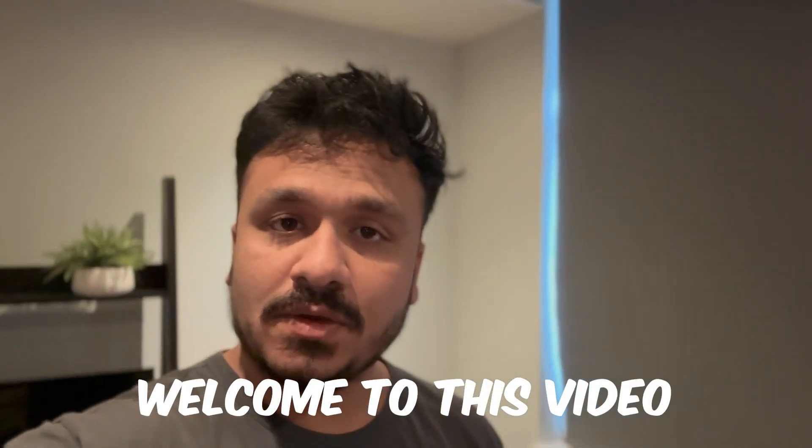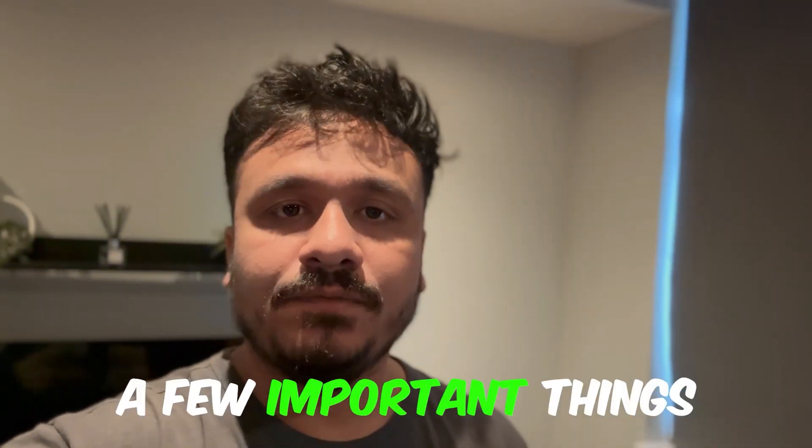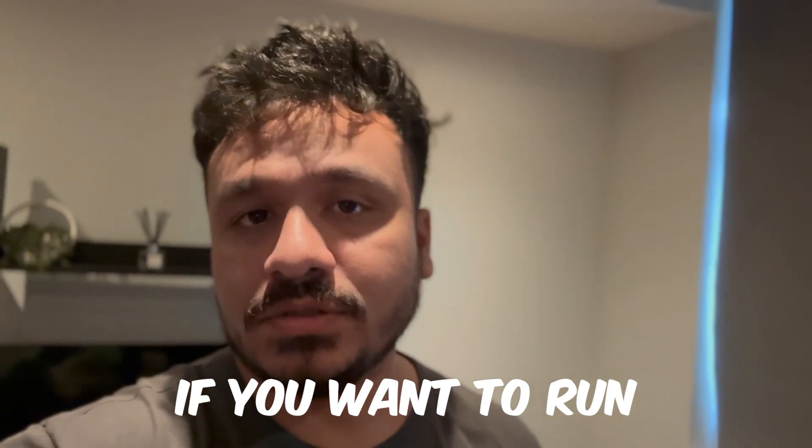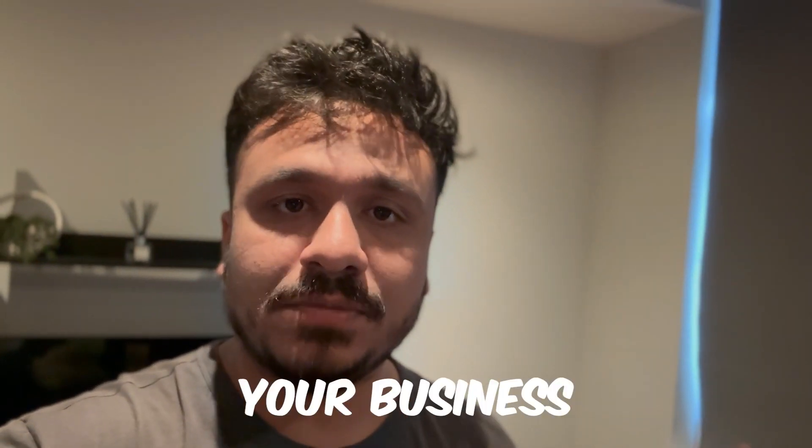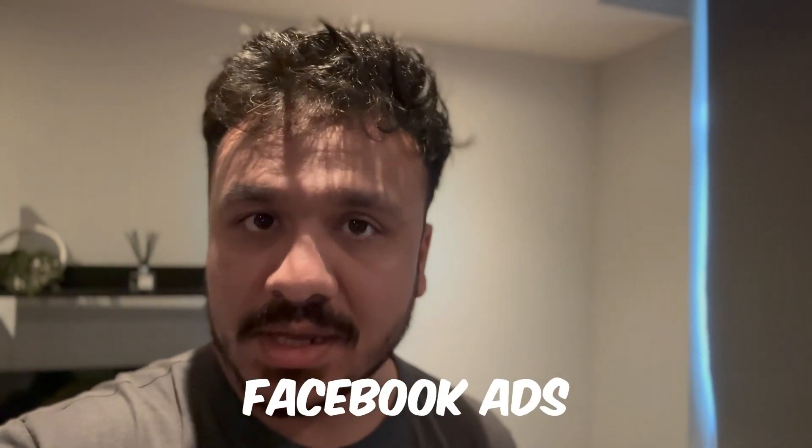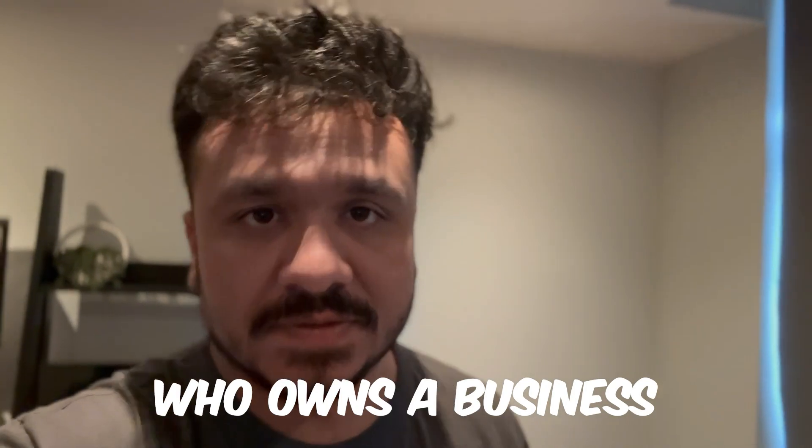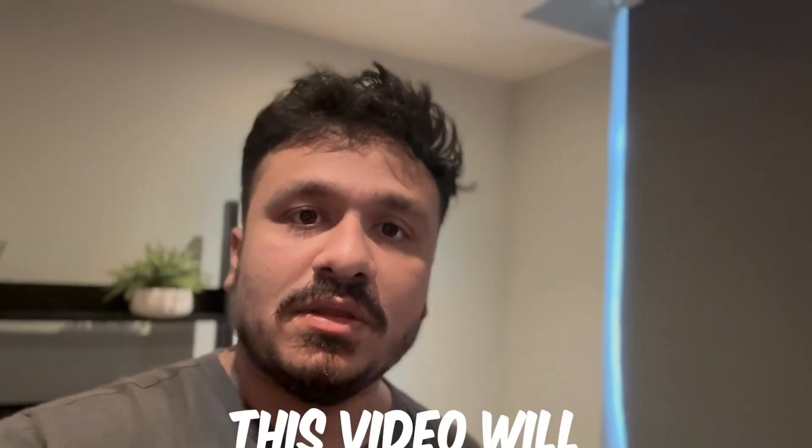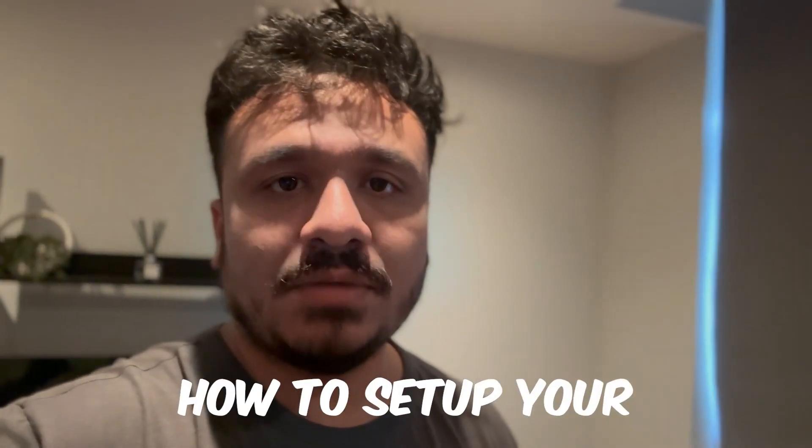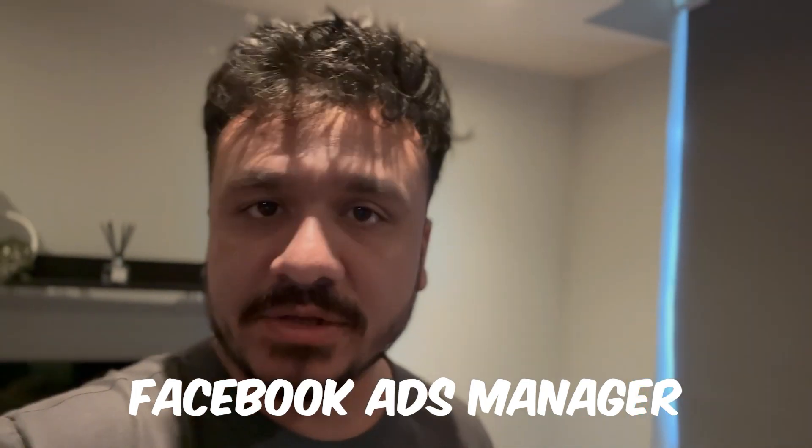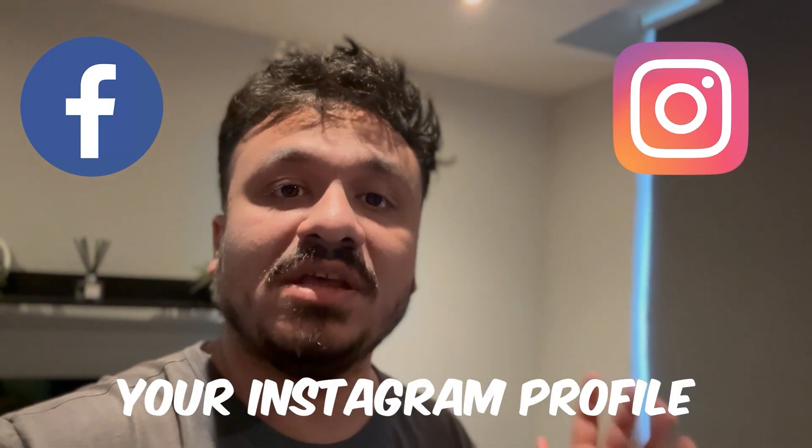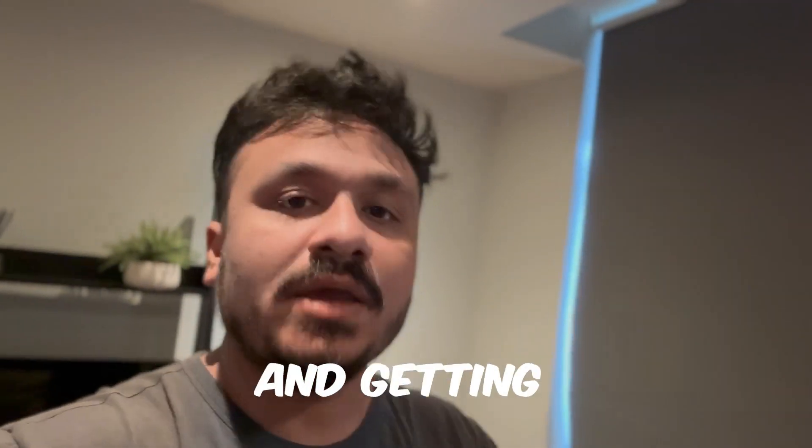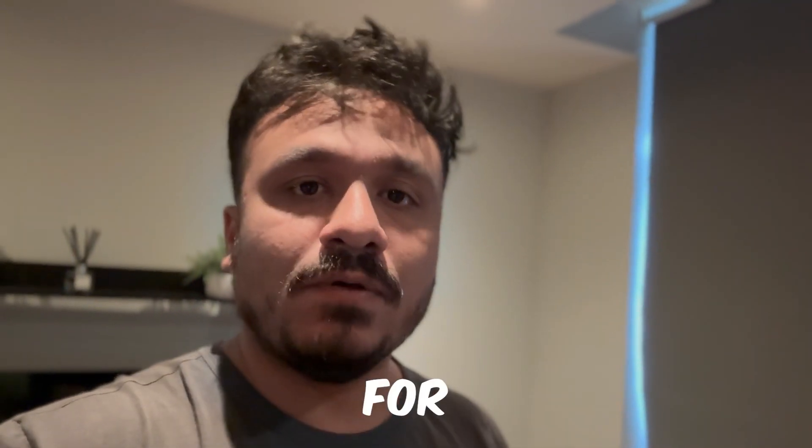Hey guys, hope you're doing well. Welcome to this video. In this video, I'm going to talk about a few important things if you want to run Facebook ads for your business or if you're doing Facebook ads for someone who owns a business. This video will basically cover how to set up your Facebook business manager, how to set up your Facebook ads manager, how to connect your Facebook page, your Instagram profile and getting everything prepared for running ads.